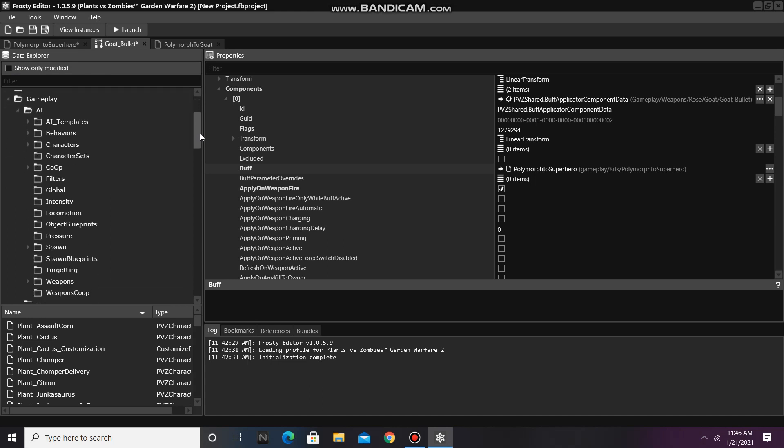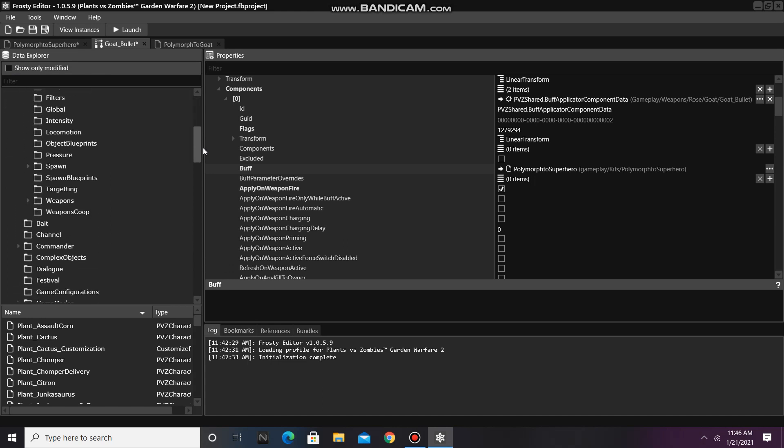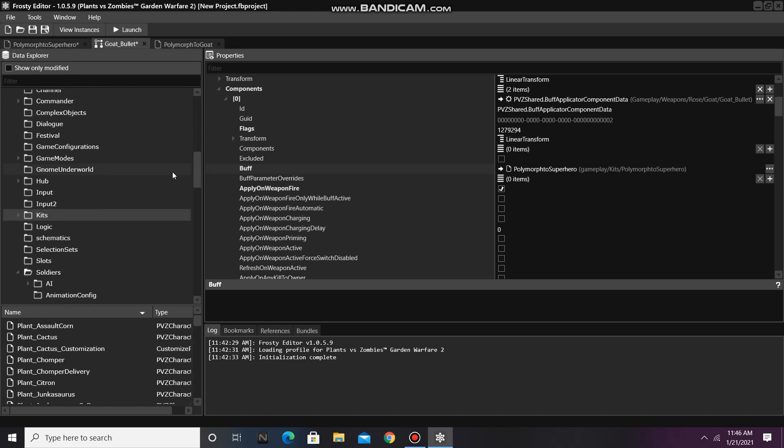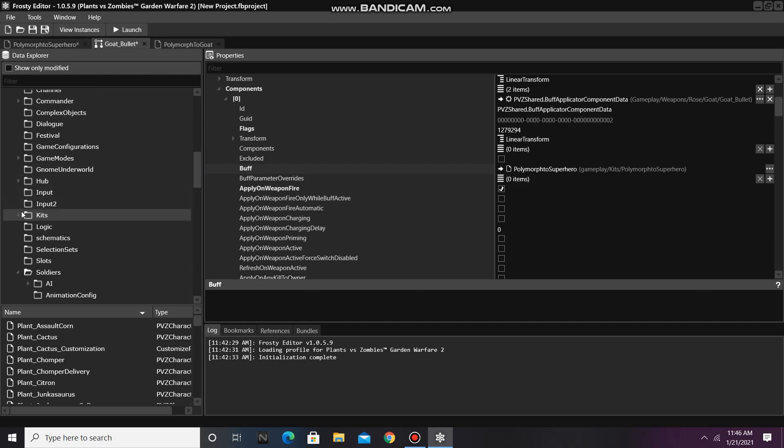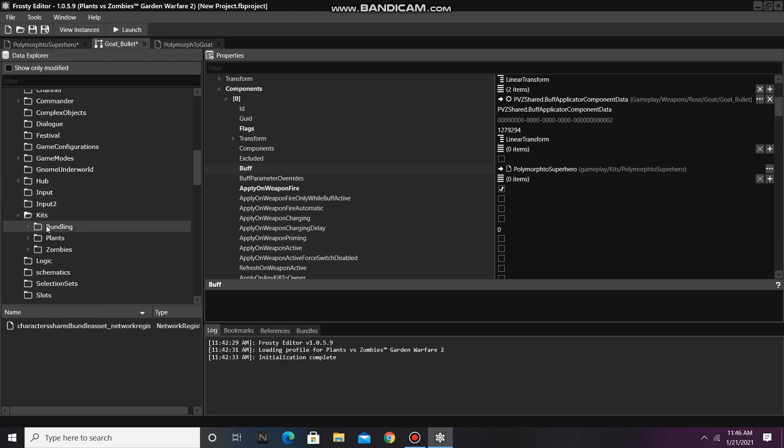Scroll down to the kits folder, open it, single click bundling, then open the character shared bundled asset. It will take some time for this file to open, so be patient.